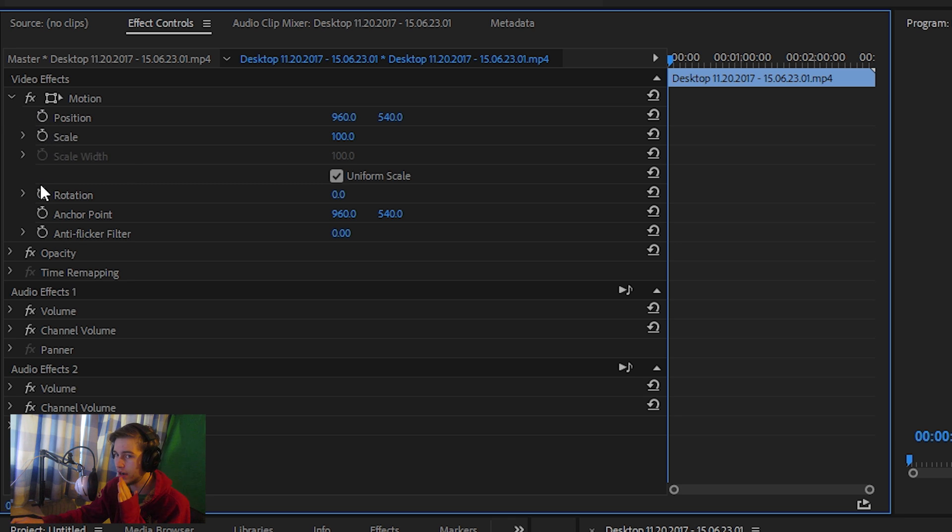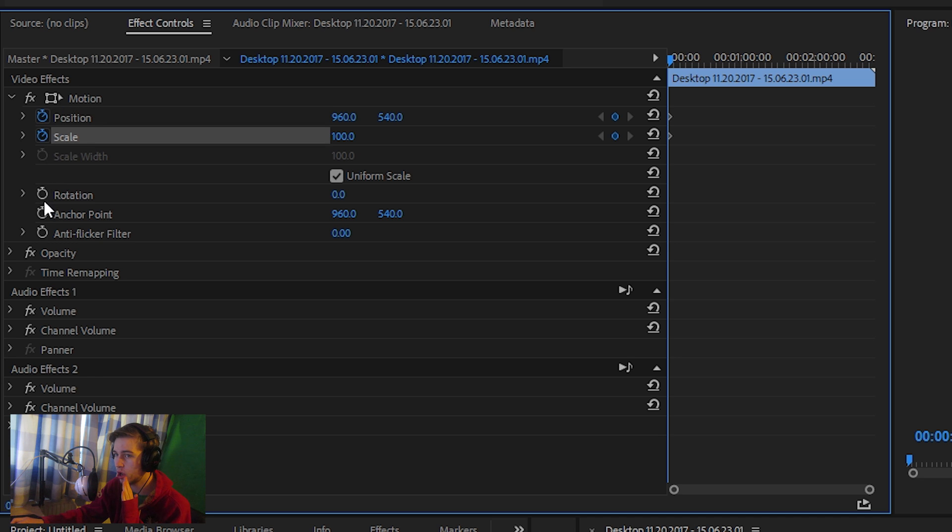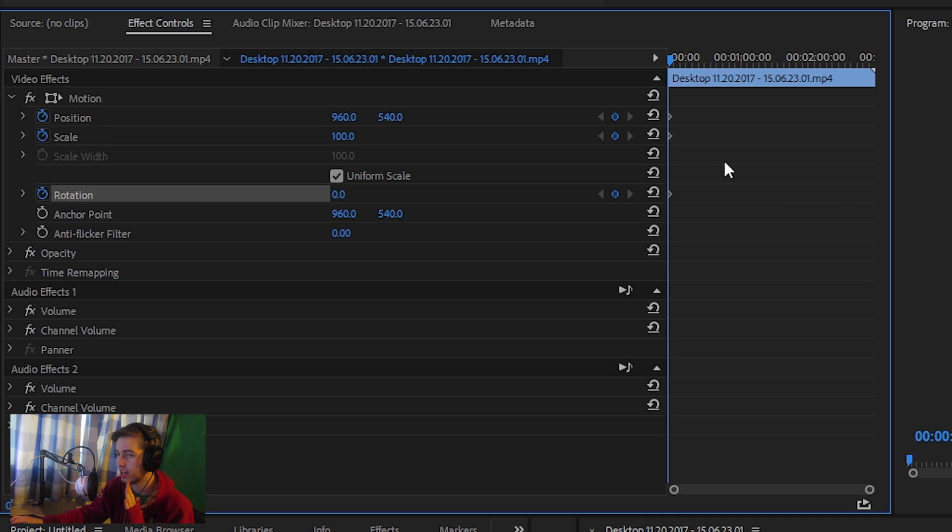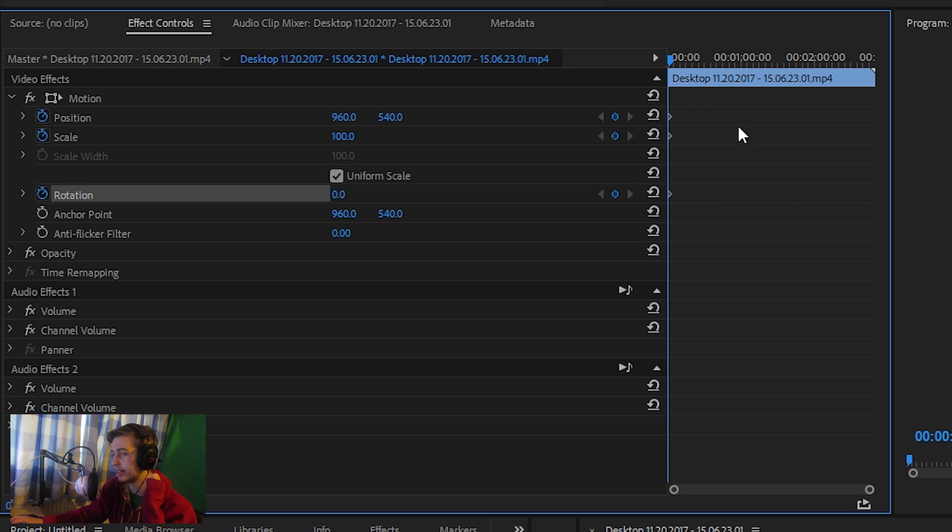Then there's position, scale, and rotation. Toggle them all on just like that. What that has done is created a keyframe.